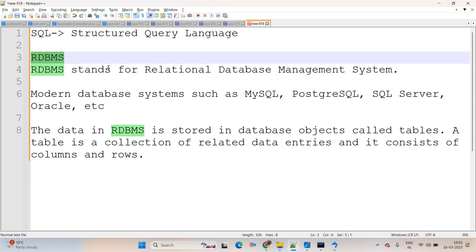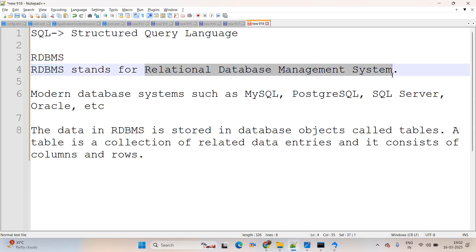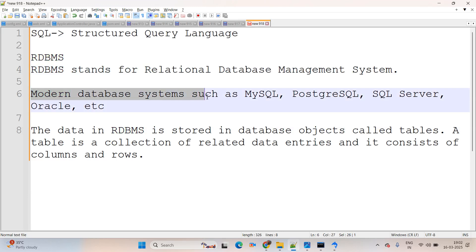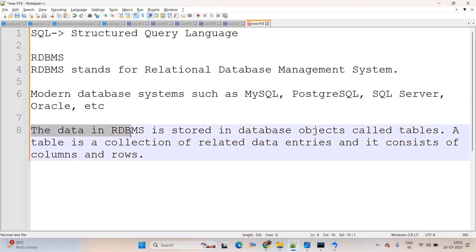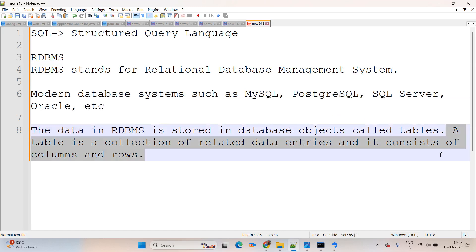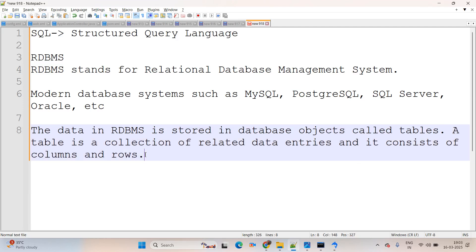SQL comes under RDBMS — Relational Database Management System. Modern database systems such as MySQL, PostgreSQL, SQL Server, Oracle, etc. store data in database objects called tables. A table is a collection of related data entries and it consists of columns and rows. Simply put, in a table there are columns (headings) and rows (actual data).